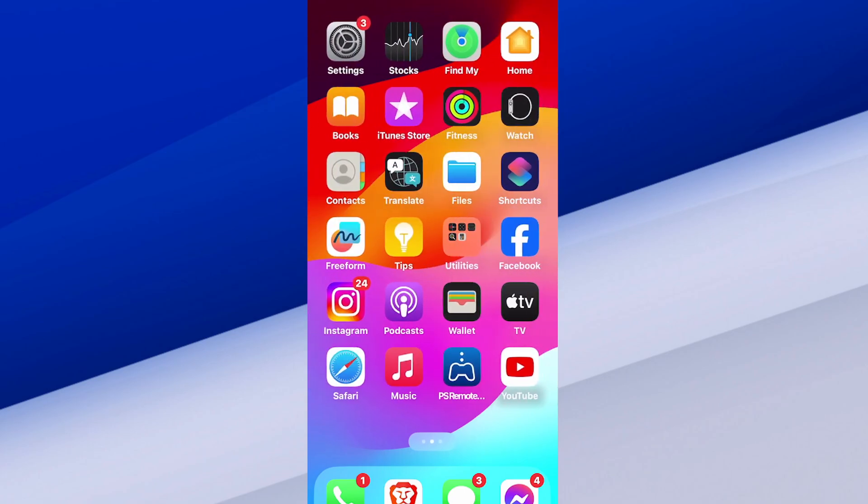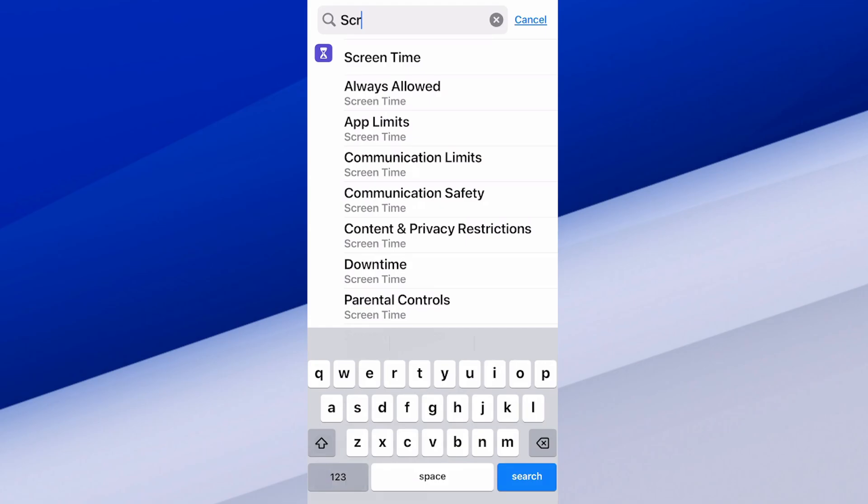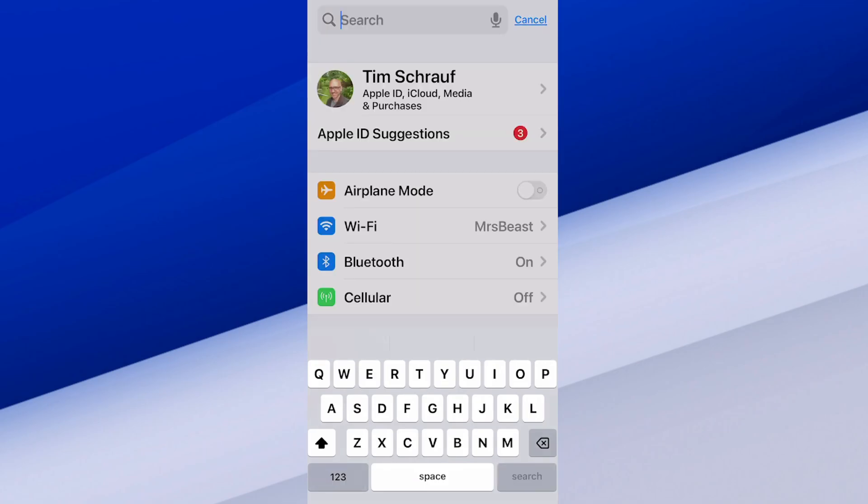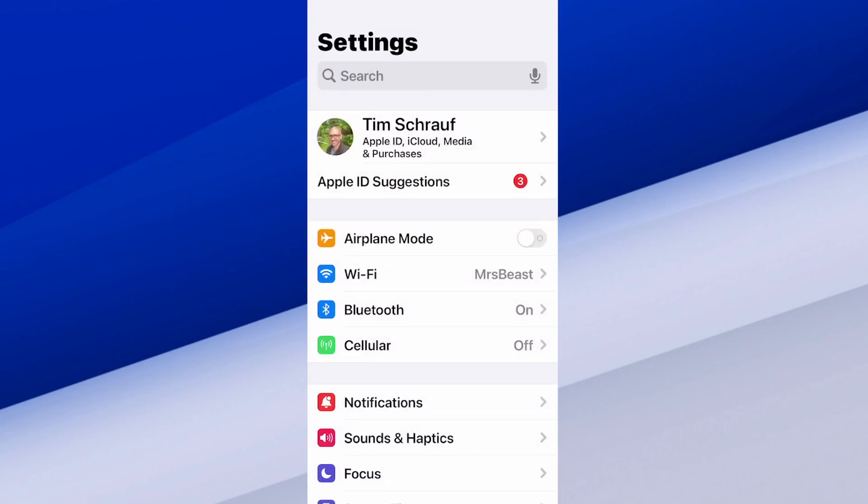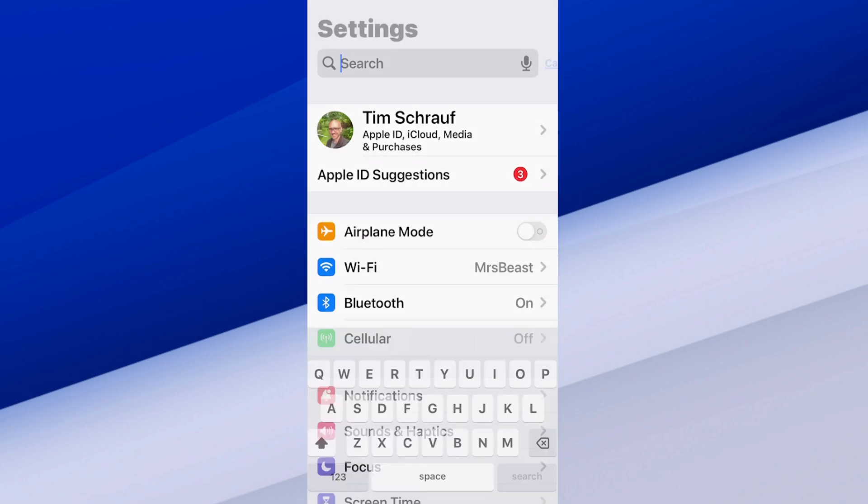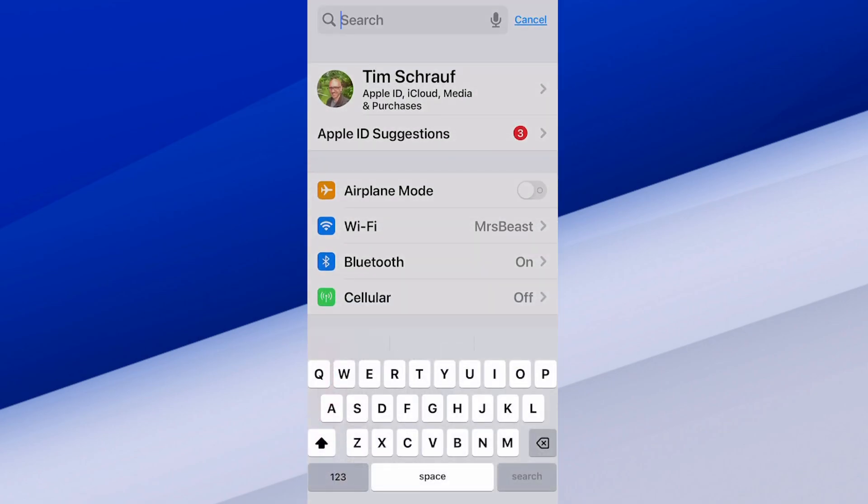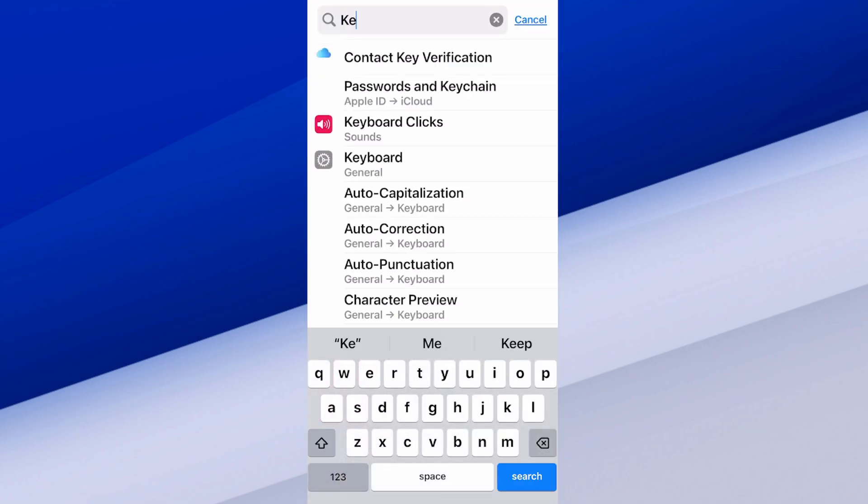Let's go on over to settings and select this. Now at the top we simply want to go to keyboard, or we can just search for it, which is easy to just type in keyboard.